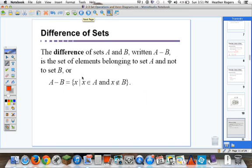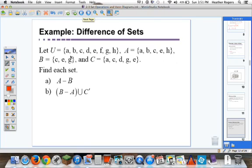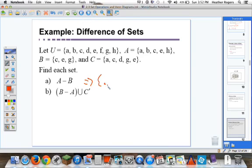Difference of sets A and B, written A minus B, is the set of elements belonging to set A and not to set B. Let the universal set U be {A, B, C, D, F, G, H}, set A be {A, B, C, E, H}, set B be {B, C, E, G}, and set C be {A, C, D, G, E}. We want to find A minus B — that's set A minus set B, which is {B, C, E, G}.